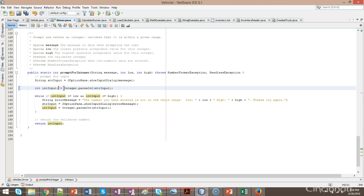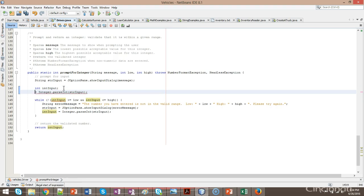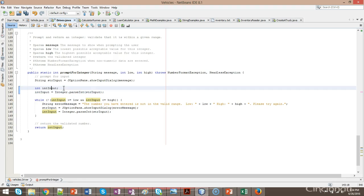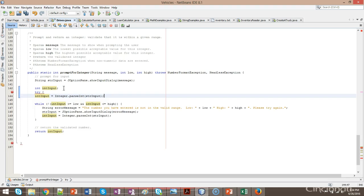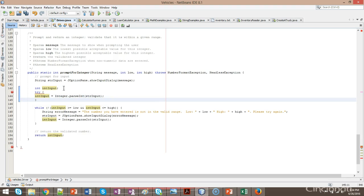So I'm going to split this line up into two different lines — the declaration line on line 142 and the assignment line on line 143. Now I'm going to use the try-catch syntax we discussed in our last video: try, and then catch.